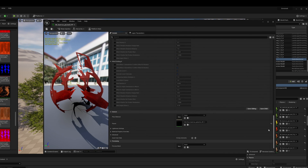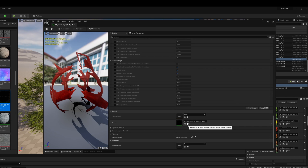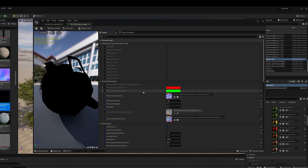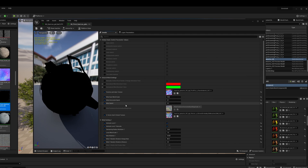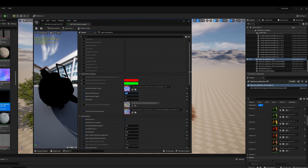I'm going to flip over to the master material, and over here in the shared wind settings you can tone things down a bit.